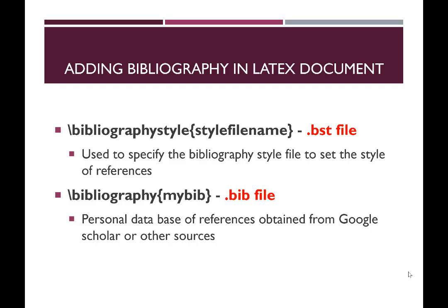So to add references in your LaTeX document you have to use these two commands. The first command is bibliographystyle and the argument of this command is the style file name which has the extension of .bst and this file is used to specify the style of your references in your LaTeX document.